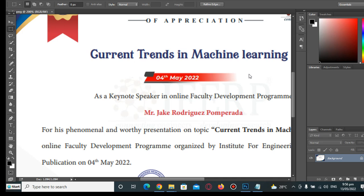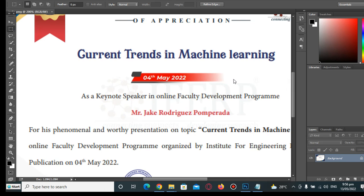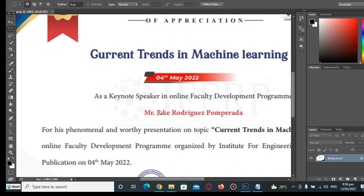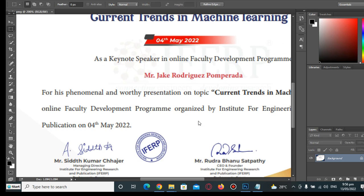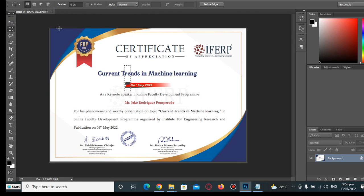Hi there everyone, welcome to my channel. In this tutorial we will learn how to remove a signature in a certificate using Photoshop. Thank you so much to all my viewers, supporters, and subscribers — thank you for watching, leaving comments and suggestions. If you like this kind of content, please hit the like button, don't forget to share, and support my channel by clicking the subscribe button.